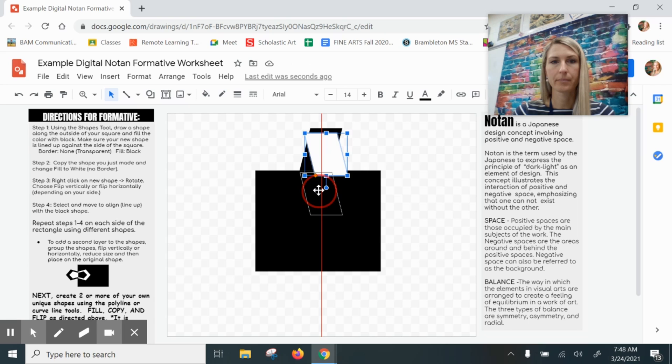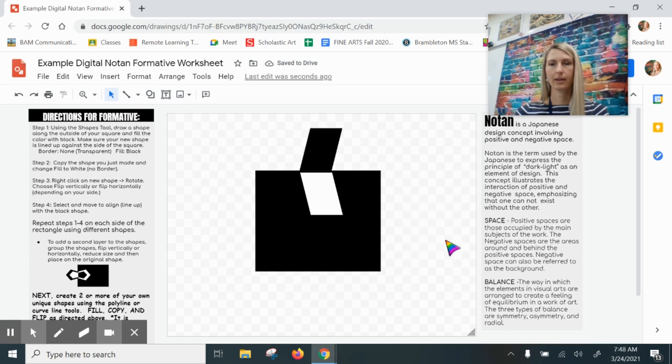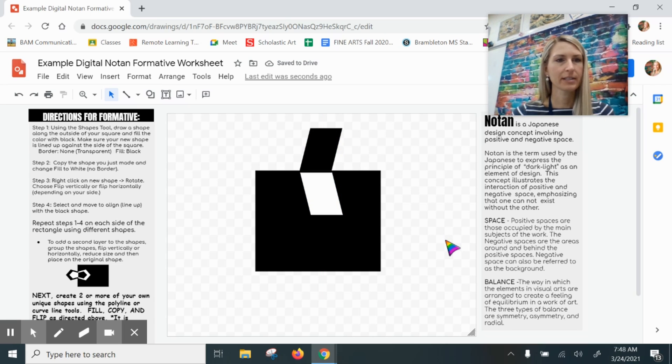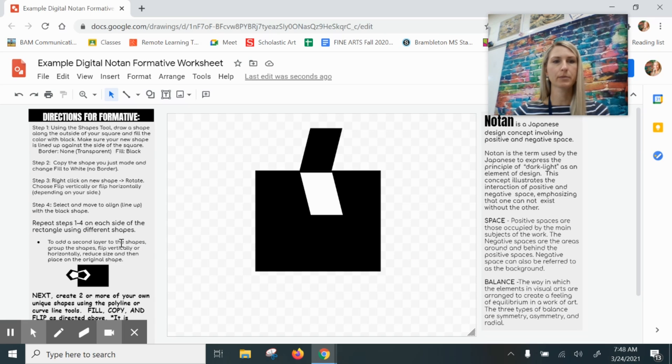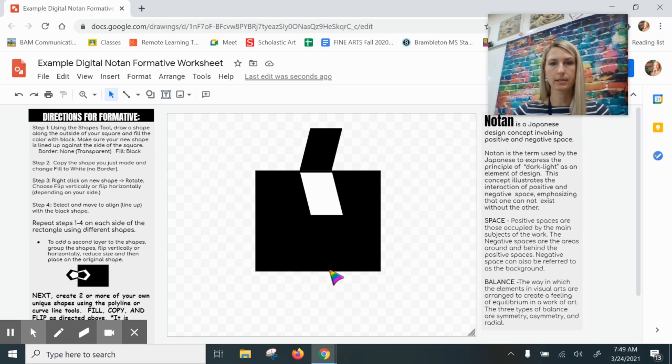That's it. Now the directions state that I need to repeat steps one through four, which I just did, on all four sides. So I need to do this a few more times here.